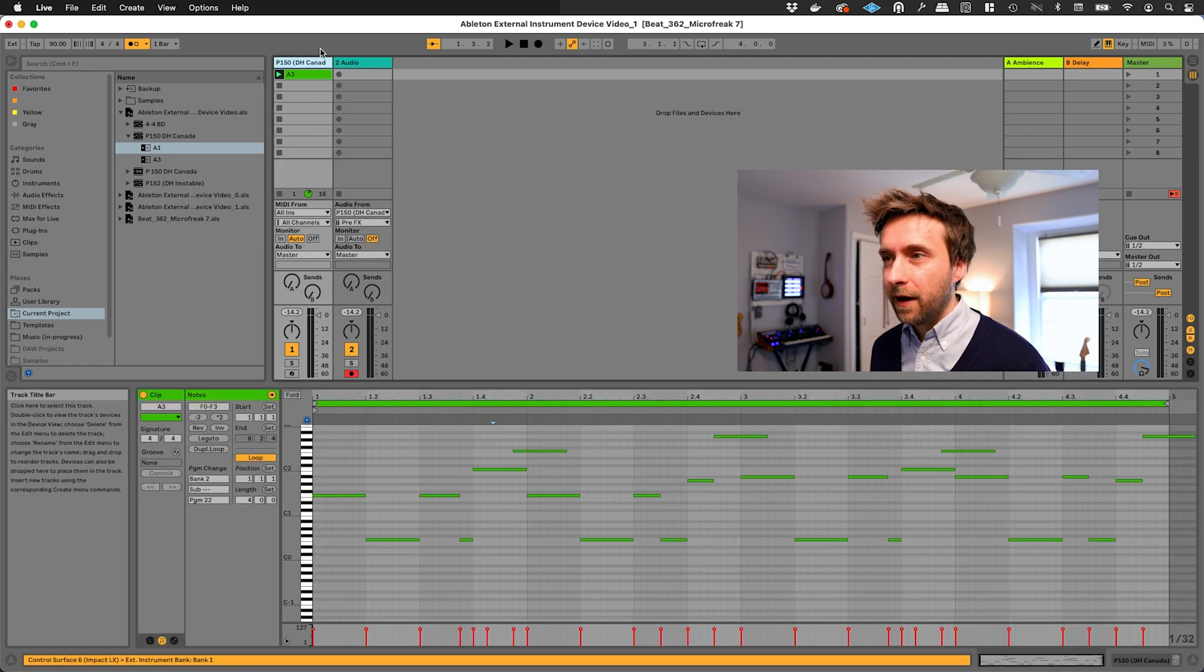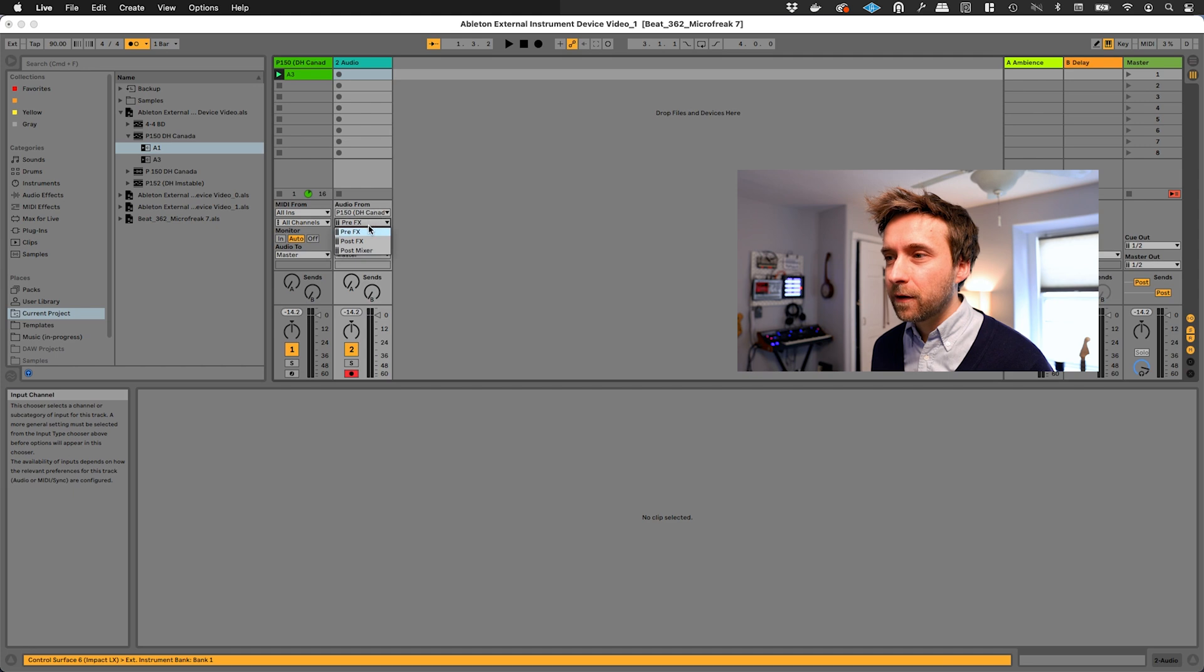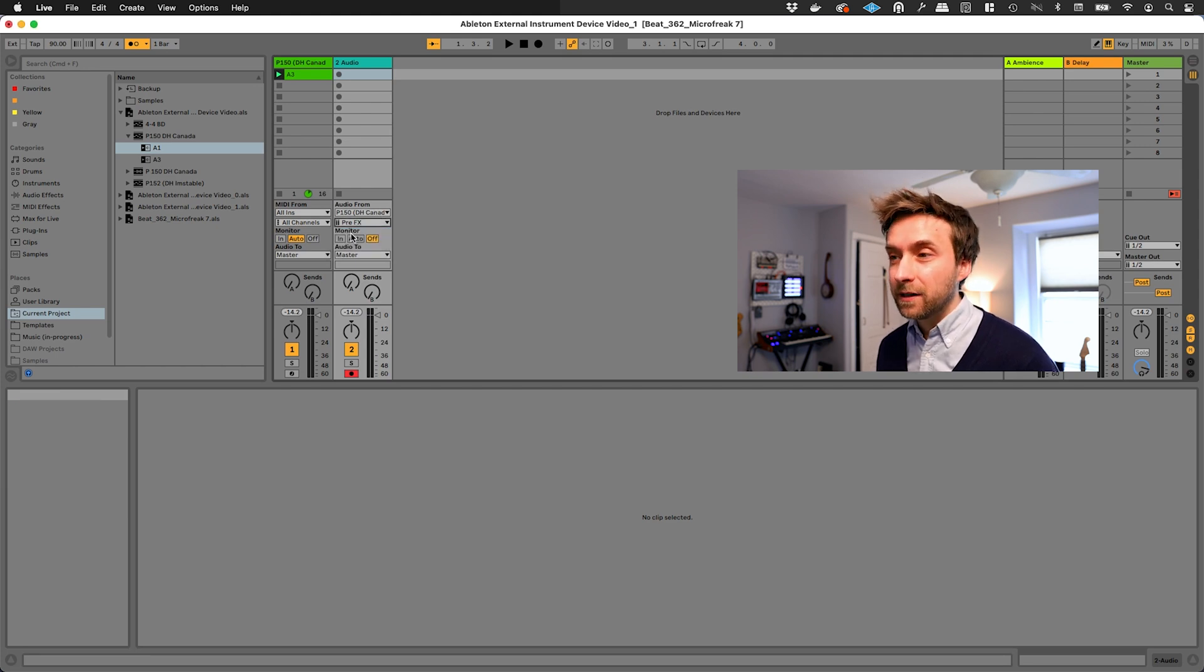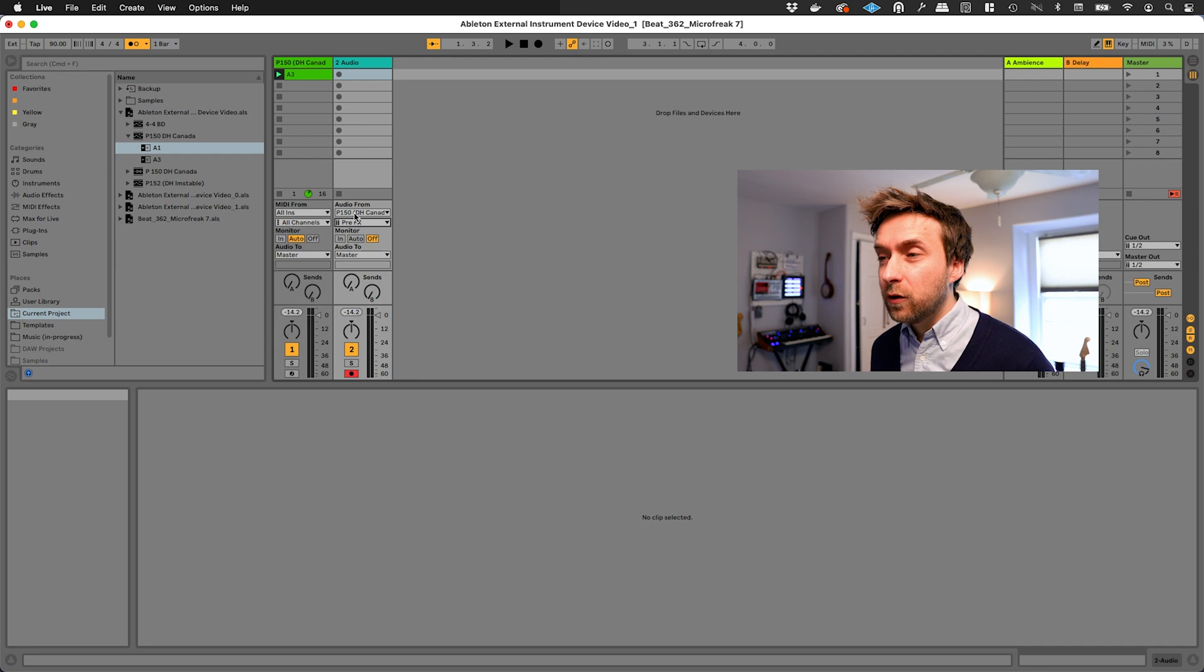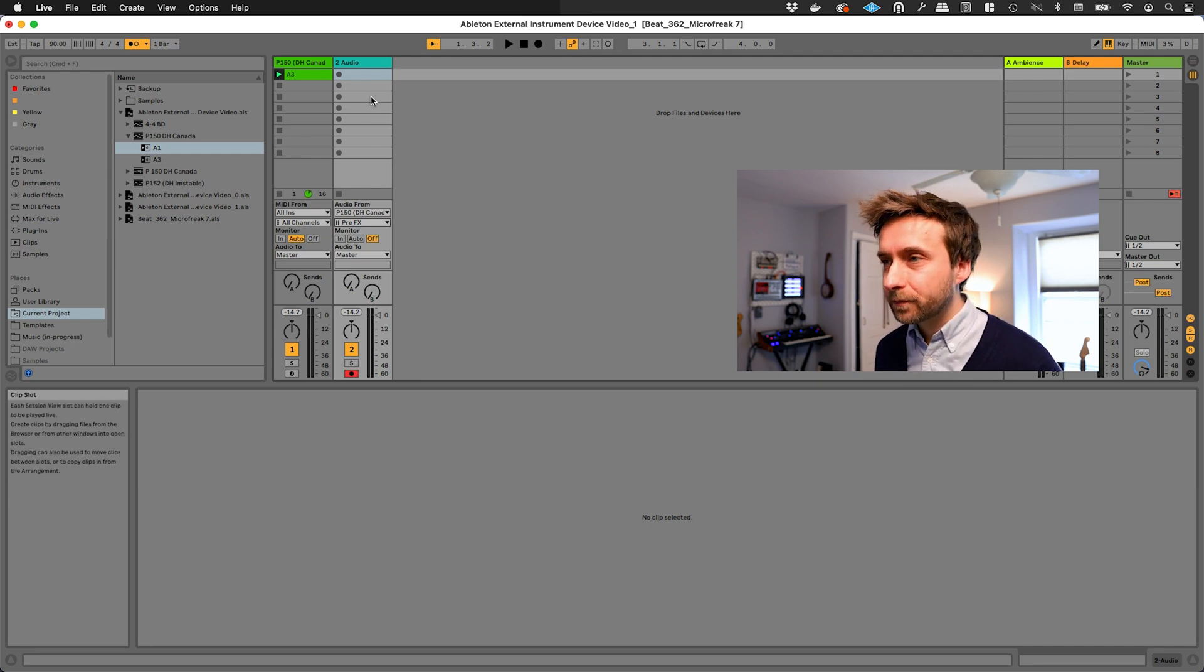Another thing that's worth mentioning before we hit record, there's a little menu here that allows you to choose at what stage the recording takes place. Is it before any effects that you might have on this channel? Is it after? I recommend always choosing pre to get the driest possible signal. You can always apply effects to this audio track later.